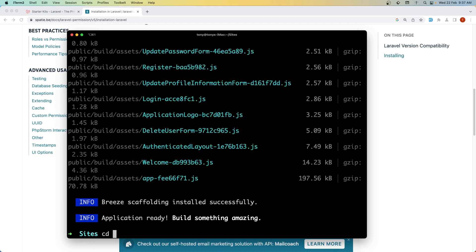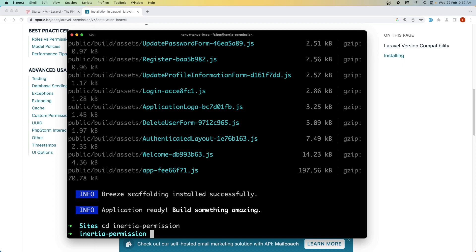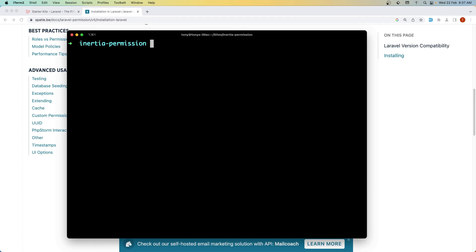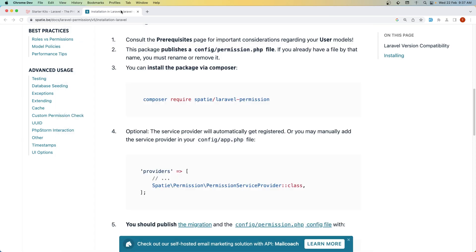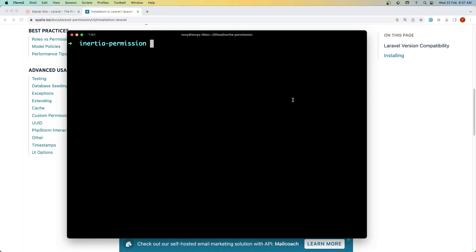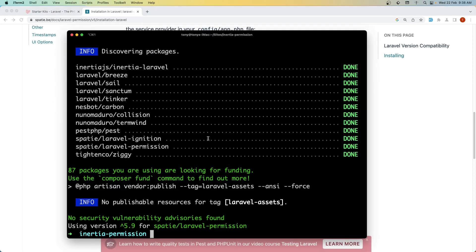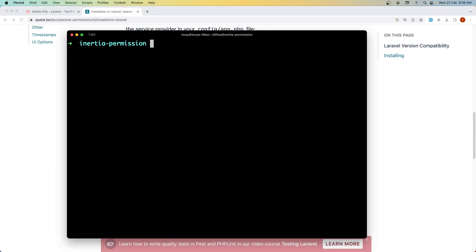Let's navigate to the project inertia-permission and install the package, then run artisan migrate for both of them. So let's say here composer require spatie/laravel-permission. Okay.